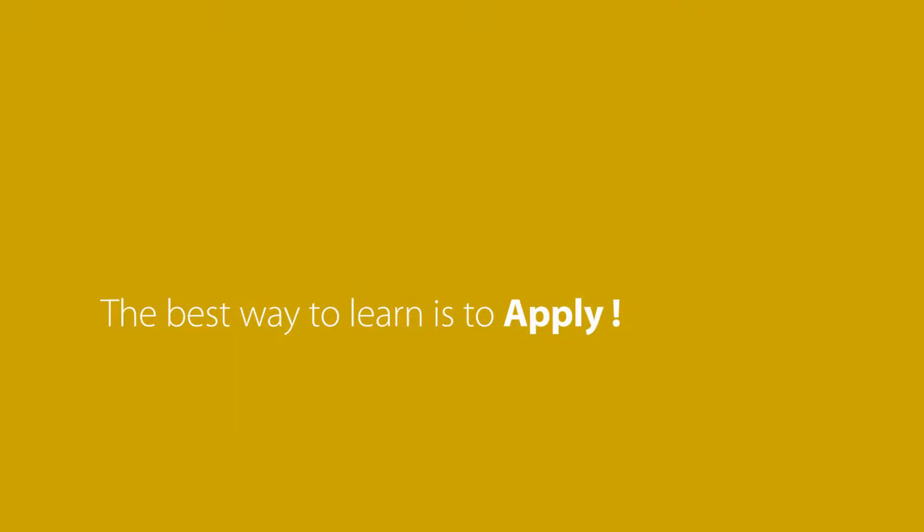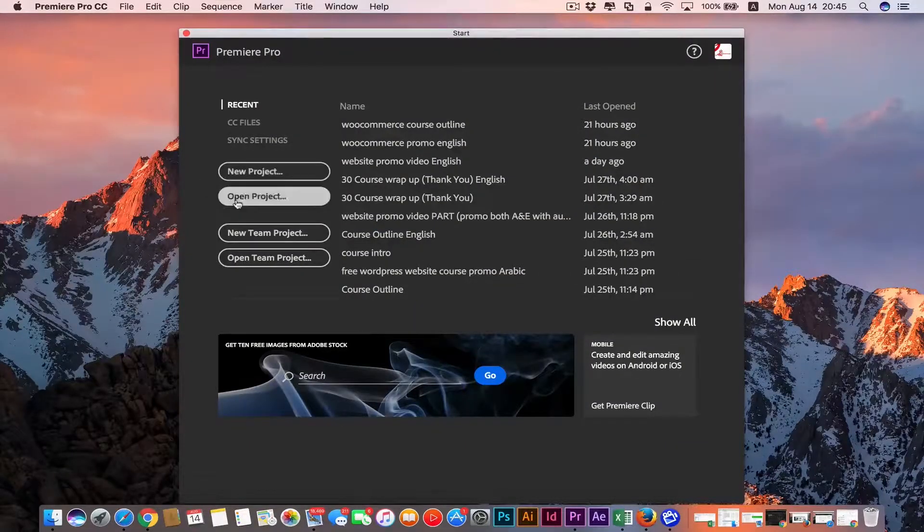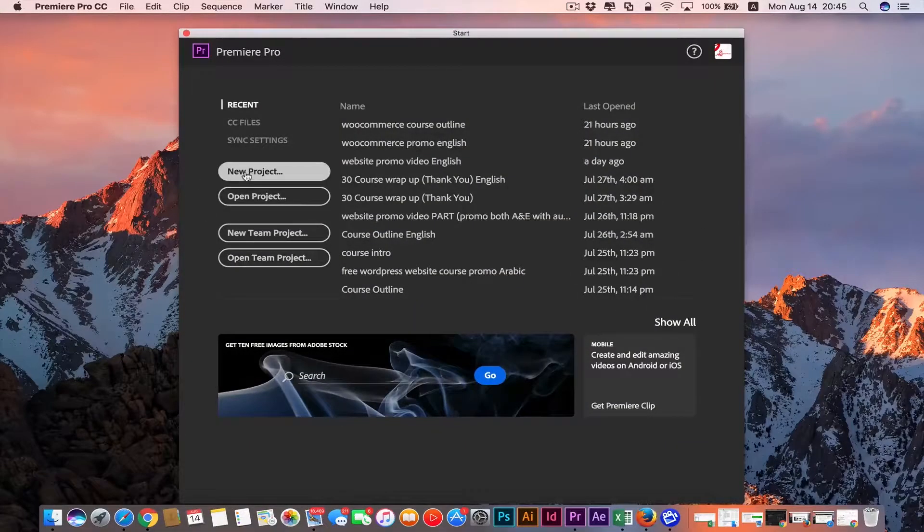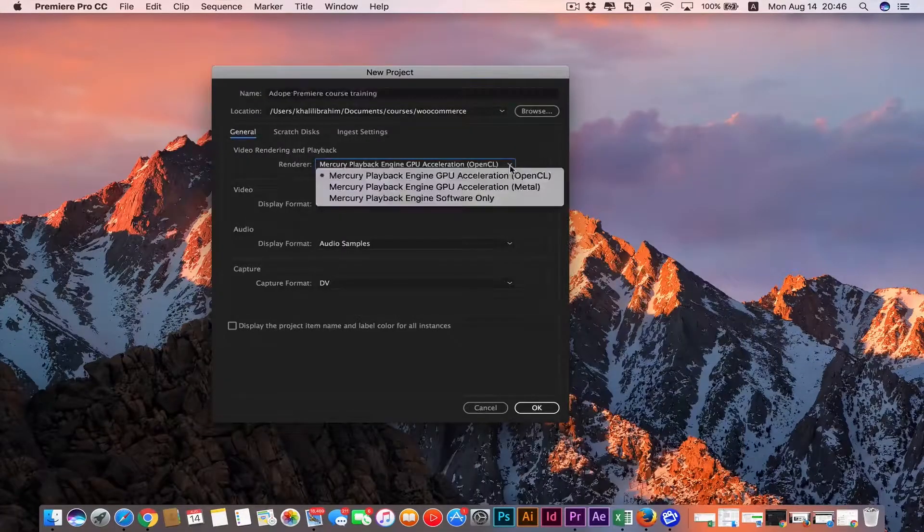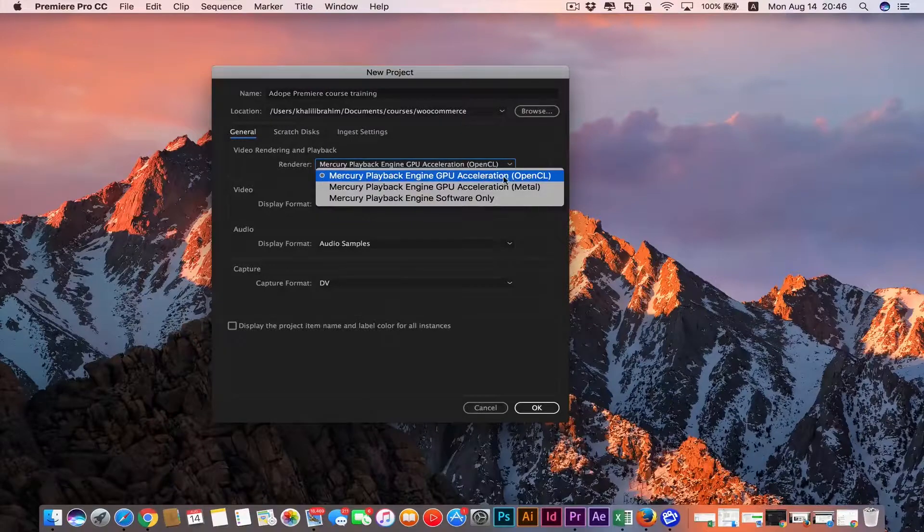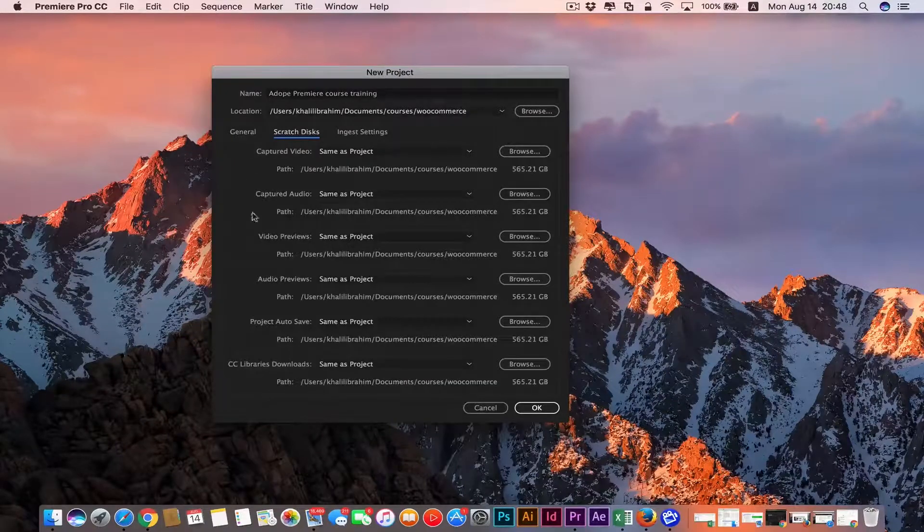This course is so practical, so we're gonna start by applying what we learn on our course's project to make sure you digest that program. We're gonna start by getting familiar with the program's interface.